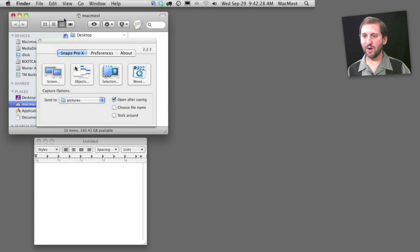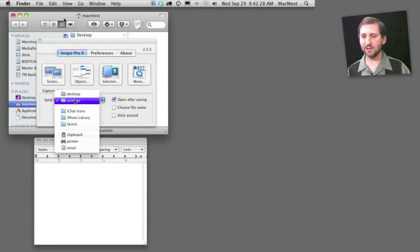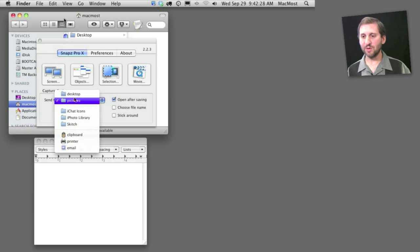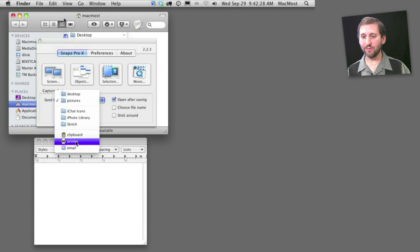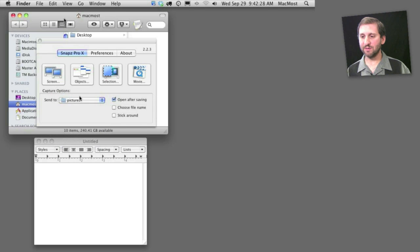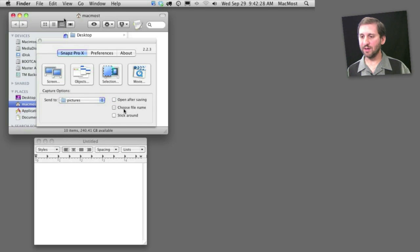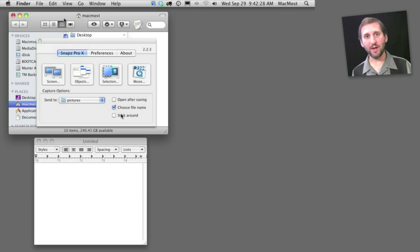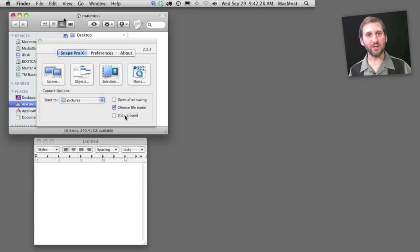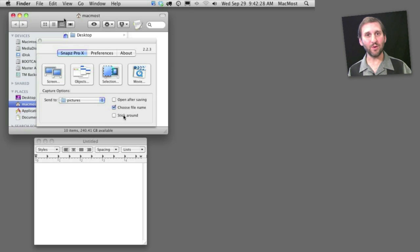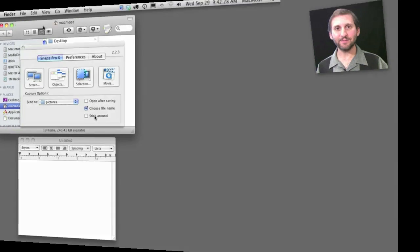Also, down at the bottom in the main window when it comes up, I can select where the screenshots go to. I can have them go to the clipboard, instantly go to Mail, or set specific folders. I can choose whether it opens after saving, whether I get to choose a file name, and whether I get to take another screenshot right away or Snaps goes away as soon as that one shot is taken.